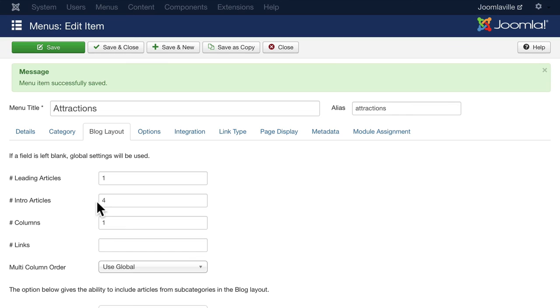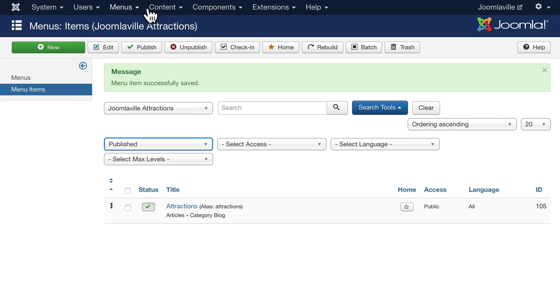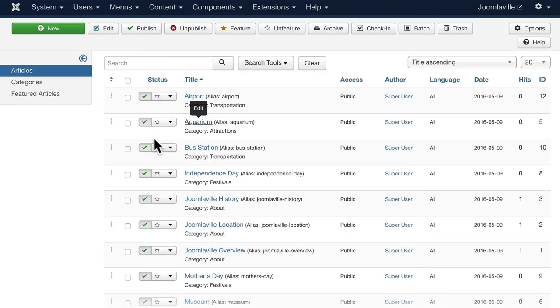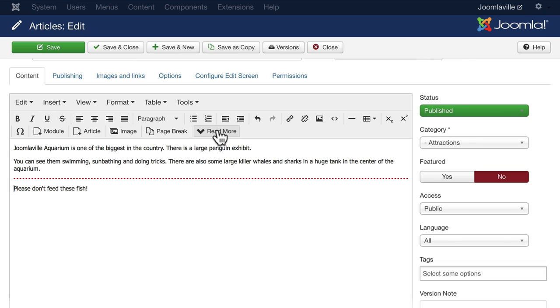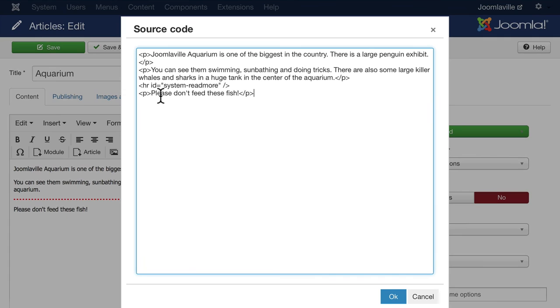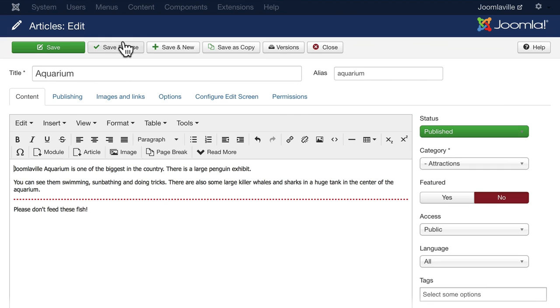Head back over to your article manager, please. Click Content, Articles. Open up the aquarium article. And after the second paragraph, just go ahead and put your cursor just before Please Don't Feed the Fish. And click the Read More link. It's going to put a red dotted line in here. If we look at the code just quickly, you'll notice that it's an hr id equals system read more. Click OK. And click Save and Close.